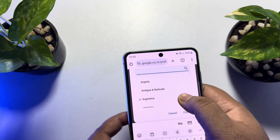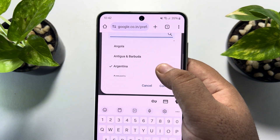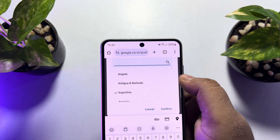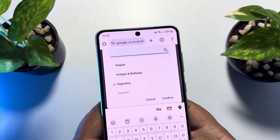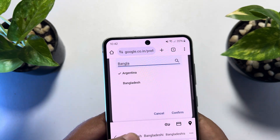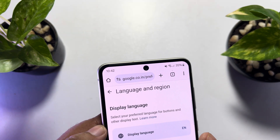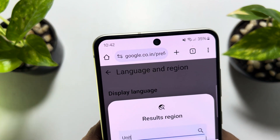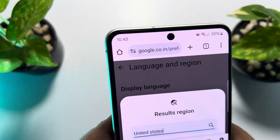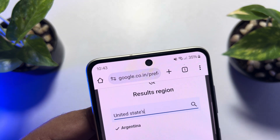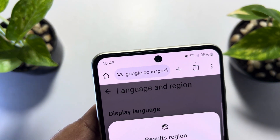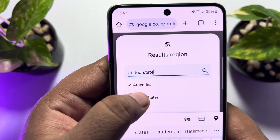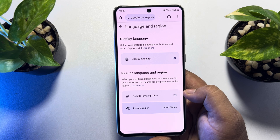As you can see, currently I'm using Argentina. Now from this list, you can easily select a different location for your search results. Let's search for and select United States. Selecting United States, and now tap on confirm to save changes.